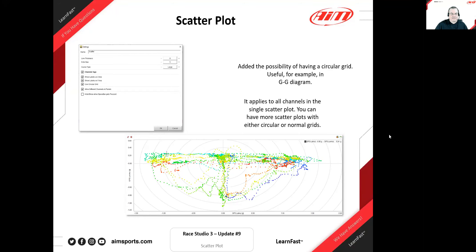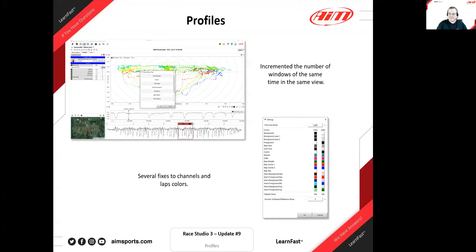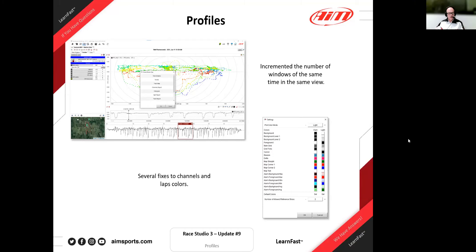A number of improvements have been made to profiles. The ability to add more windows of the same type within the same view has been added — for example, up to eight scatter plots. There were also fixes to the management of colorings, particularly default colorings that weren't working correctly in the last beta. Those should now be truly correct.